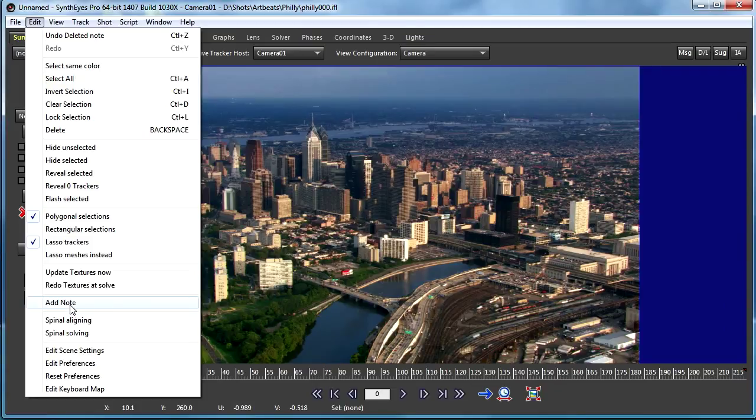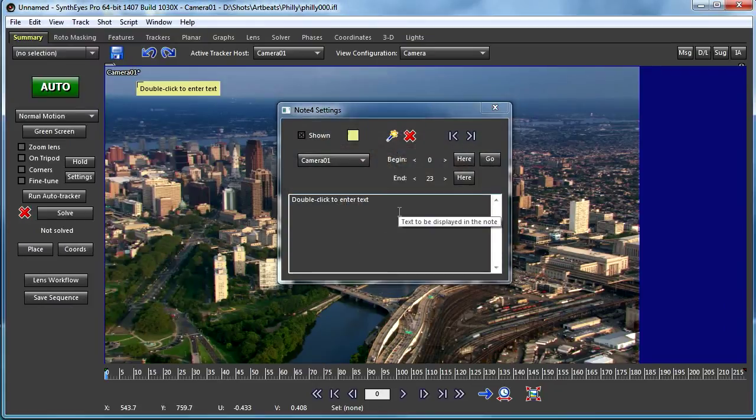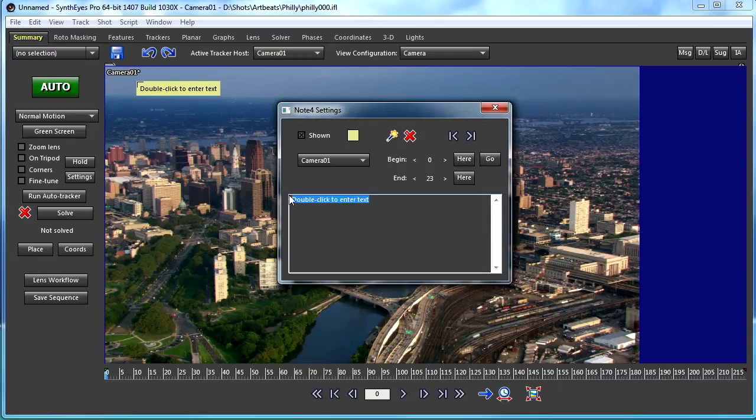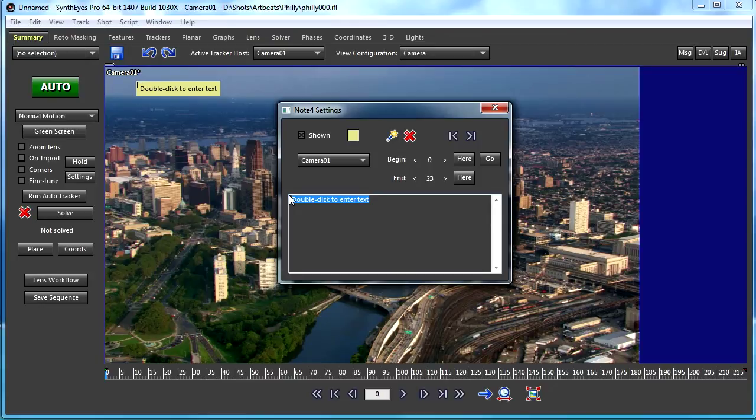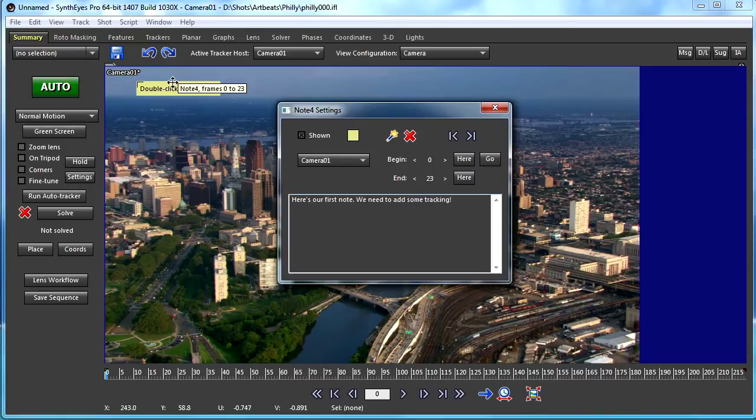From the Edit menu, I'm just going to select Add Note. That's going to bring up the Note Editor. You'll see here's the Note. I'll just select the text and... There we go.